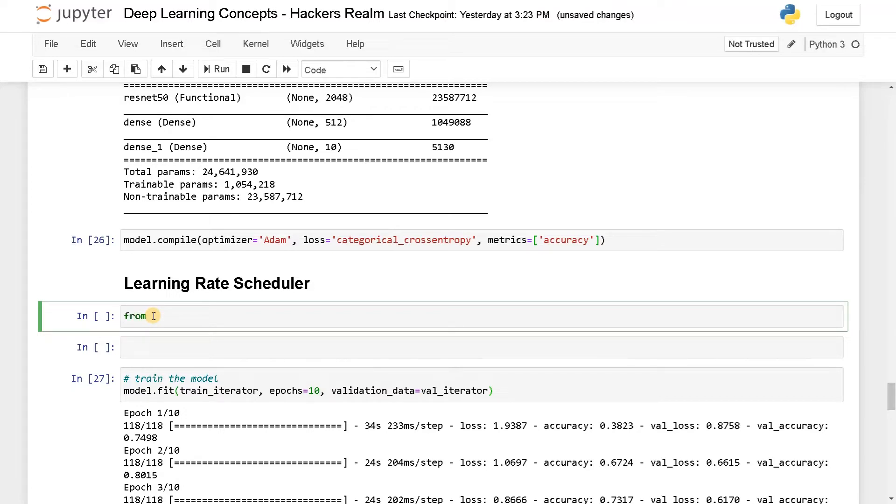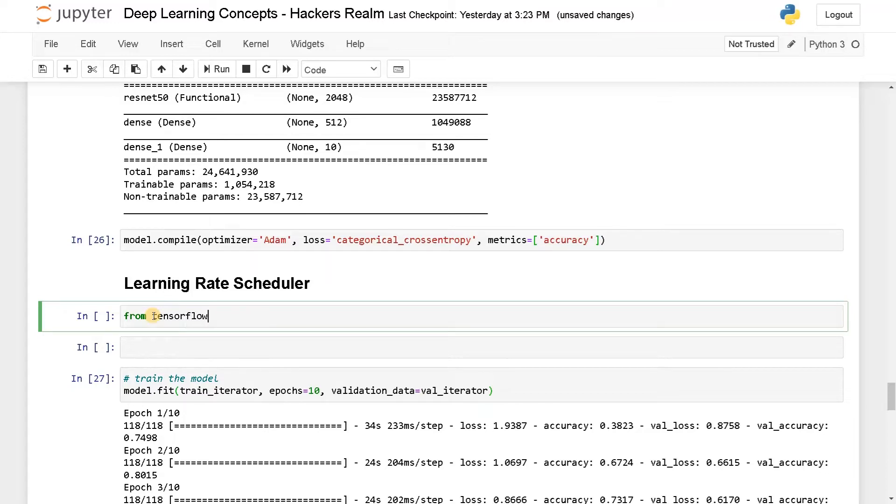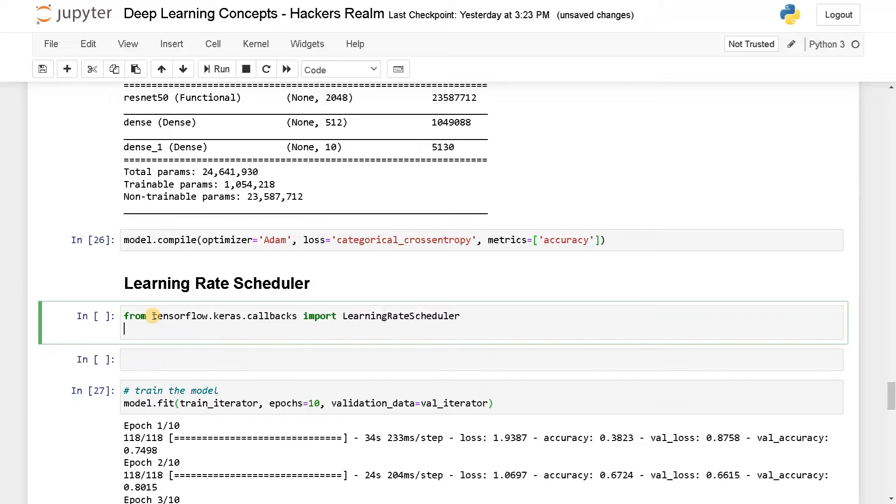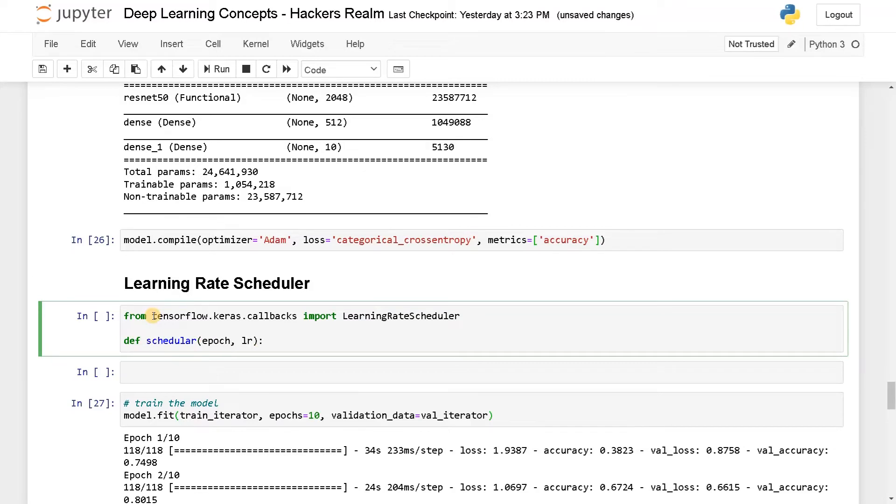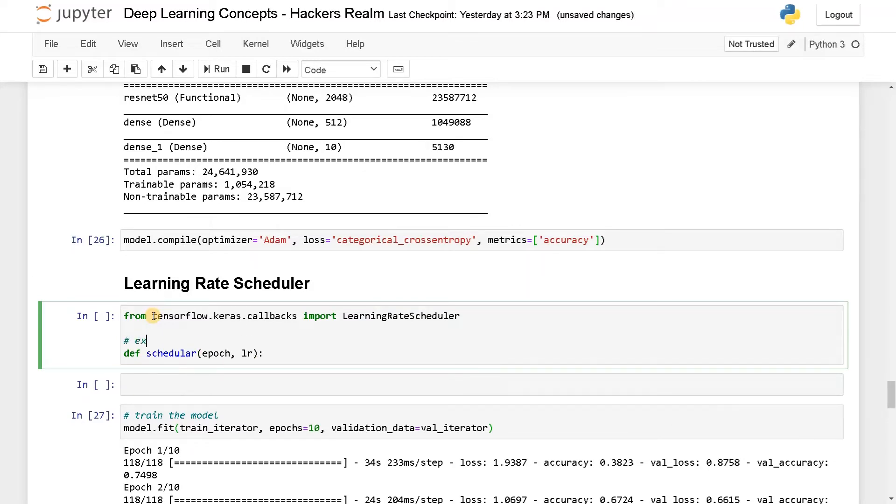For this, I'm going to import a module that is learning rate scheduler. From keras.callbacks import LearningRateScheduler. And I'm going to define a function. So this function you can get from the internet. This is exponential decay.